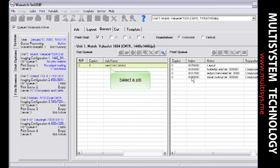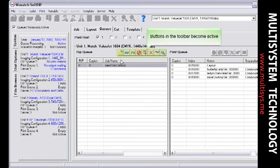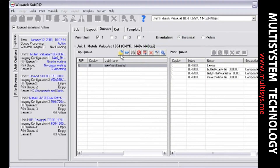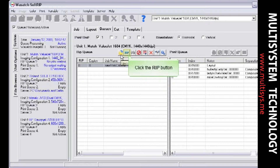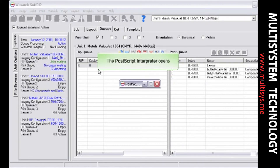Selecting a job activates the toolbar above the corresponding queue. These buttons perform a variety of functions vital to queue control. You can quickly queue up a job to rip. Notice that an R appears by jobs that are waiting to be ripped.